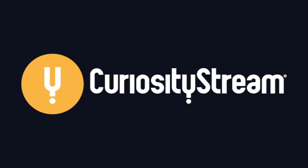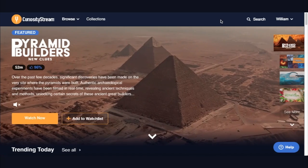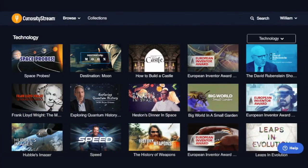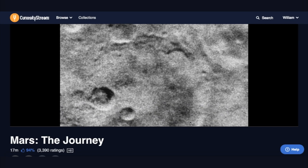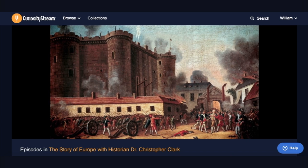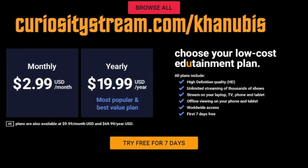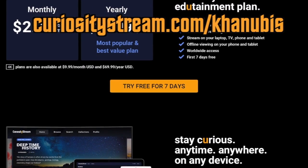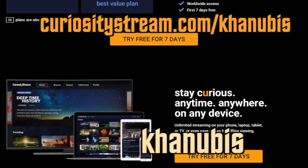This video was sponsored by CuriosityStream, a great online documentary streaming service. They have thousands of documentaries on basically all subjects: space, society, history, physics, biology, technology, cooking, and everything. If you want to learn about Mars, I would recommend Mars the Journey. If you want to learn more about world history and politics, I would recommend The Story of Europe, a six-episode miniseries. Go to CuriosityStream.com/Canubis to get access for $2.99 per month or $19.99 for the whole year, plus a one-month free trial with the coupon code Canubis at checkout.